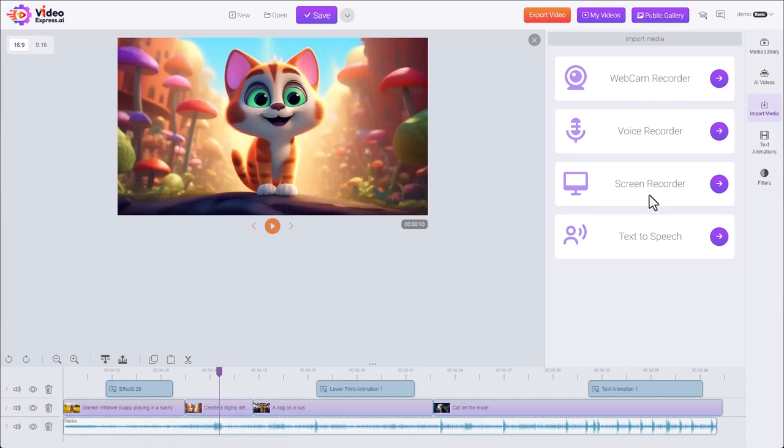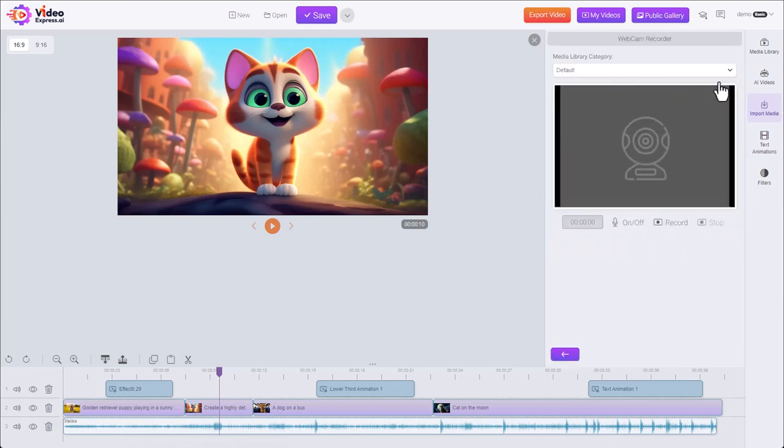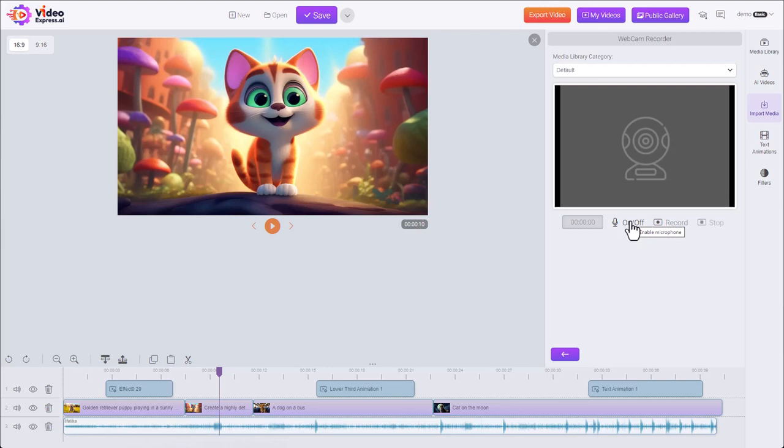Let's start out with the webcam recorder. First, we choose where it's going to save the clip it creates from our webcam. We have the option to toggle the microphone on or off so we can decide if we want to capture audio along with our video. We have a record, stop button, and our timer.